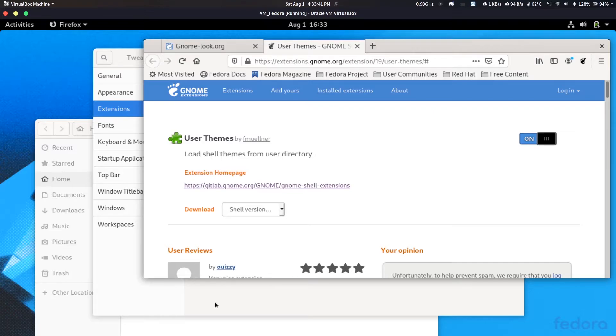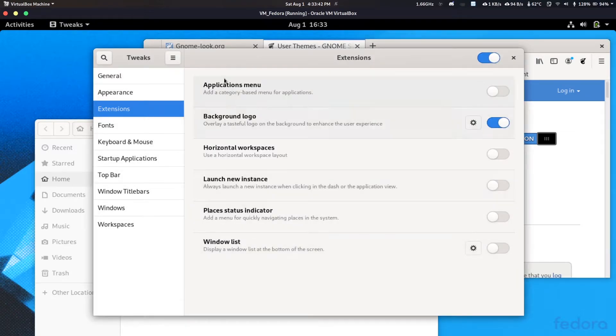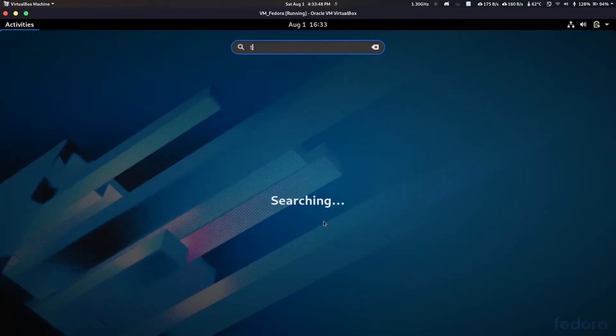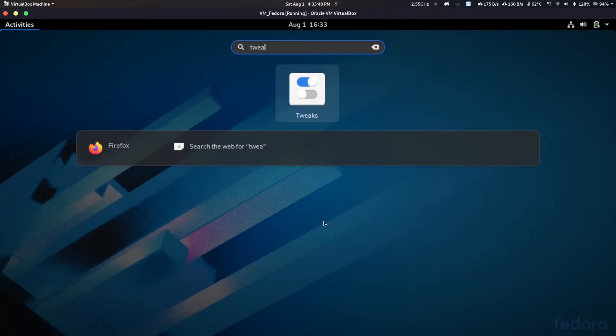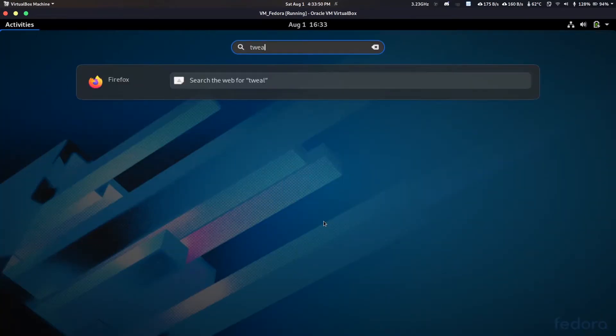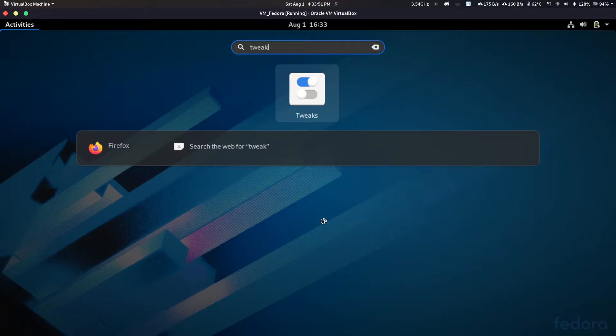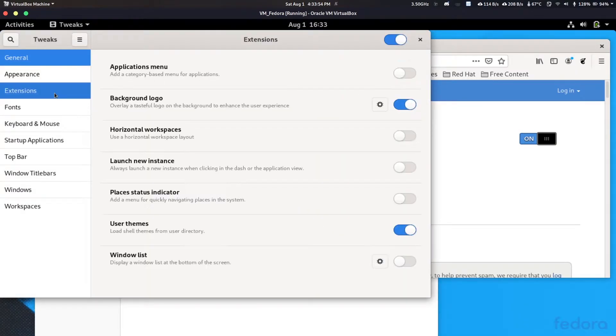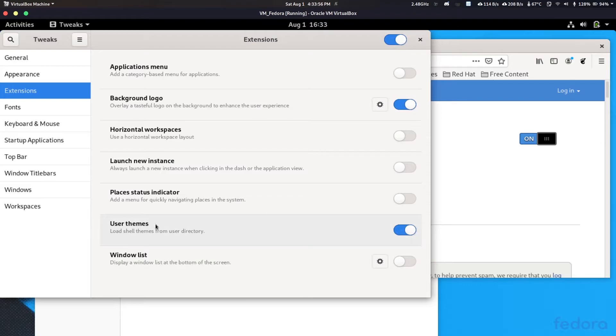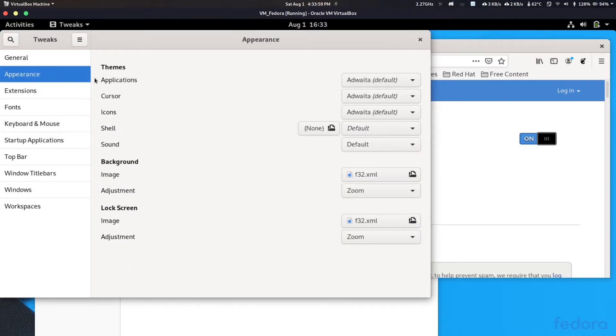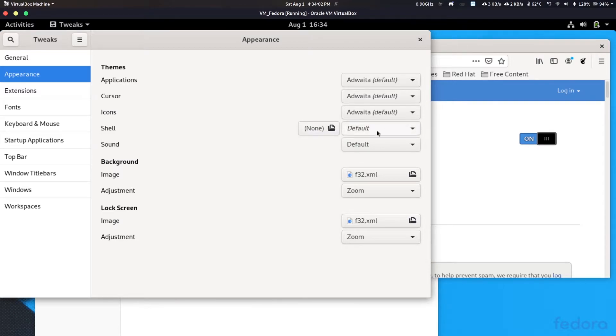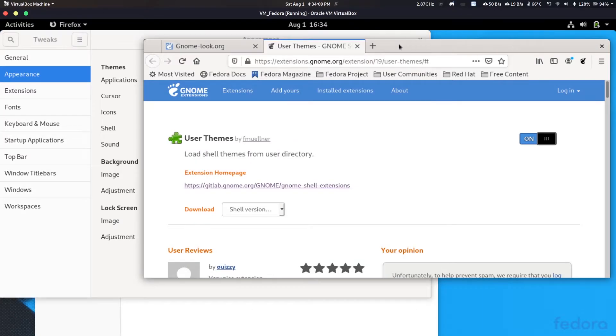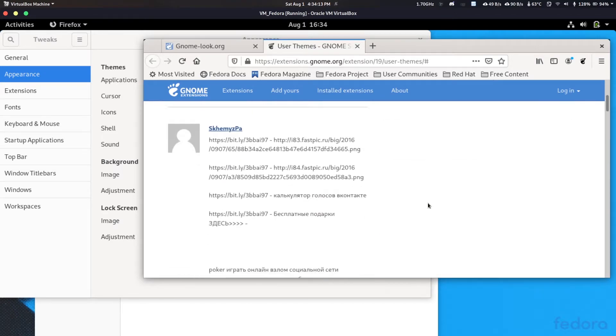Let's just check. Okay, so my network connectivity went down and I think this is installed. So let's just close this because it doesn't auto-refresh. Then let's open tweaks. Go to extensions and you can see here we have user themes. And this option is now unlocked. So right now we don't have any custom themes, we have our default Adwaita theme.